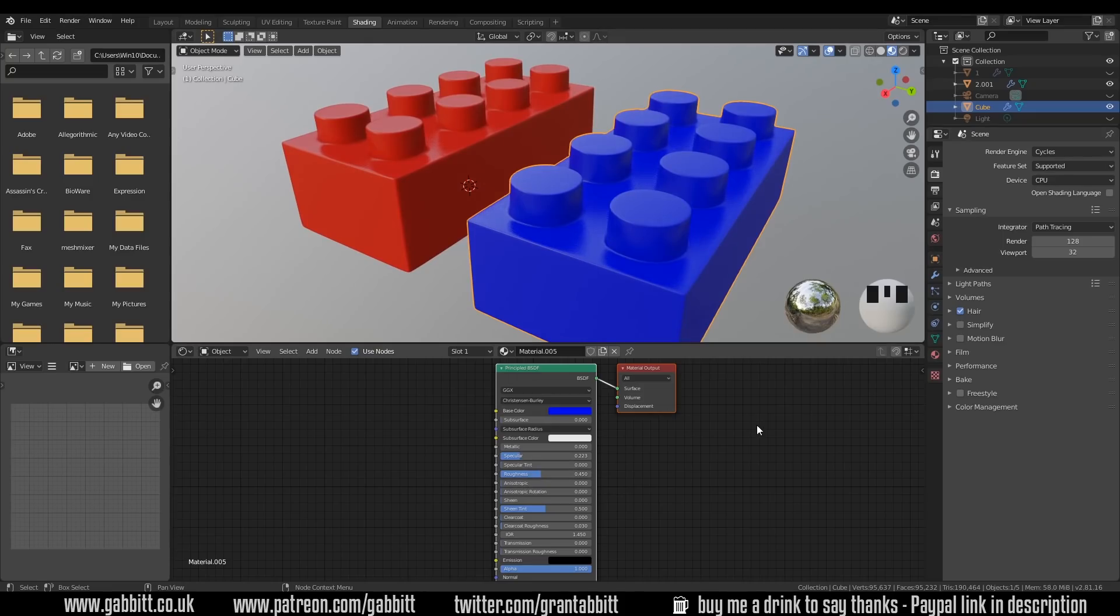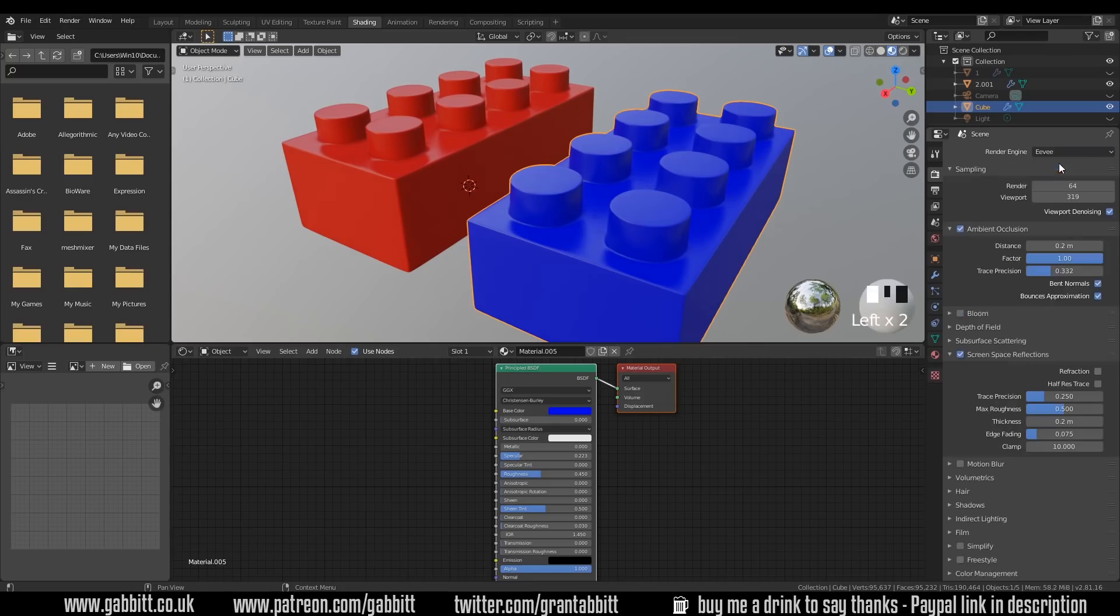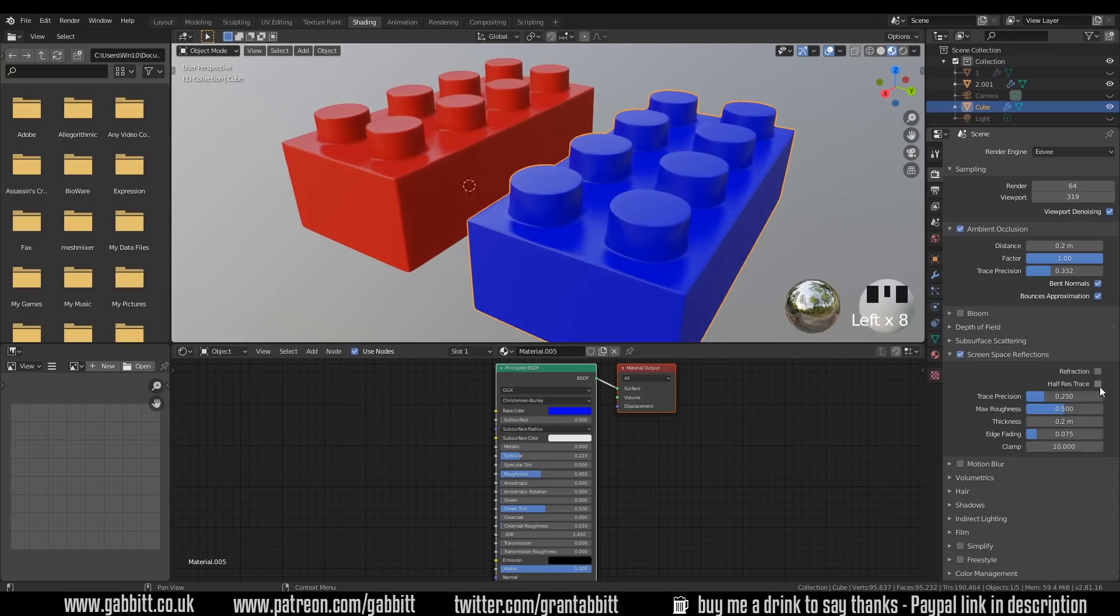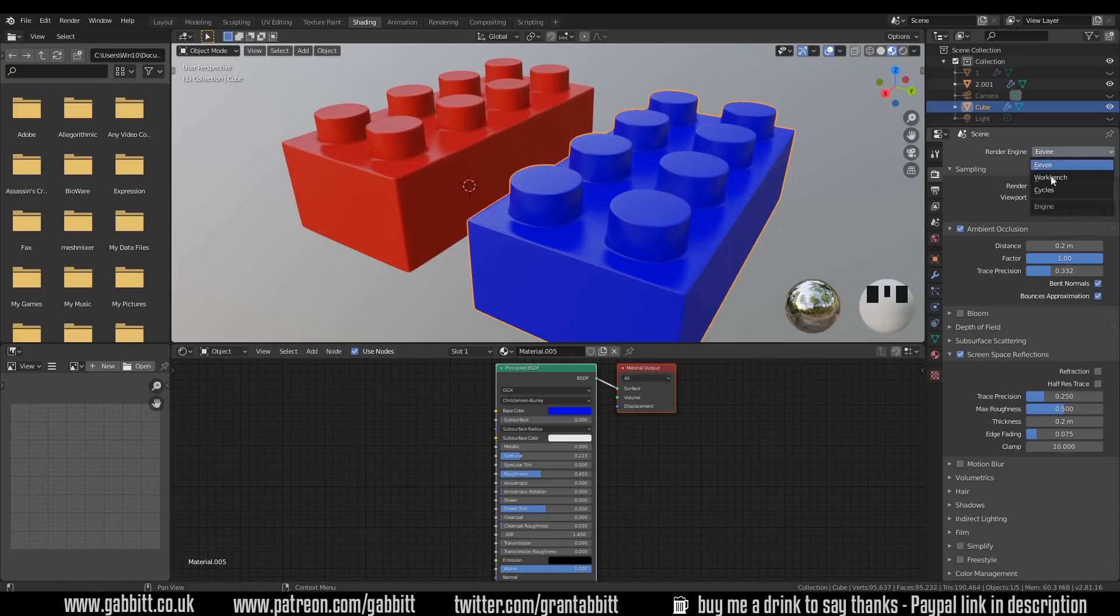Now if you're going to use Eevee what you will definitely want turned on, let's go across to Eevee. You'll want the ambient occlusion turned on and you can see it having a bit of an effect there and screen space reflections. Can you see how flat it looks? Screen space reflections. I've turned half trace off so it's a bit more precise. However let's go across to cycles.